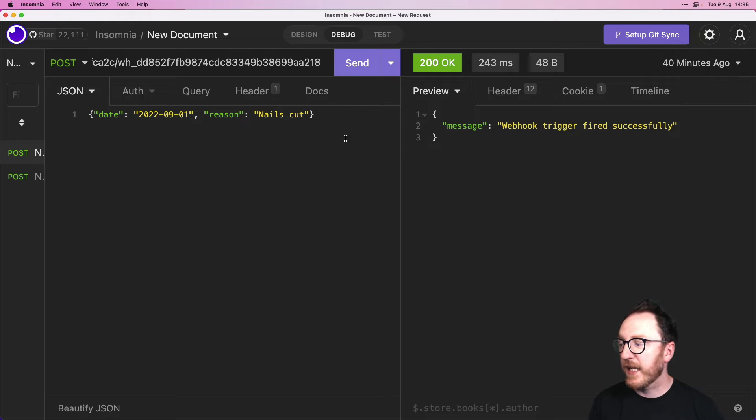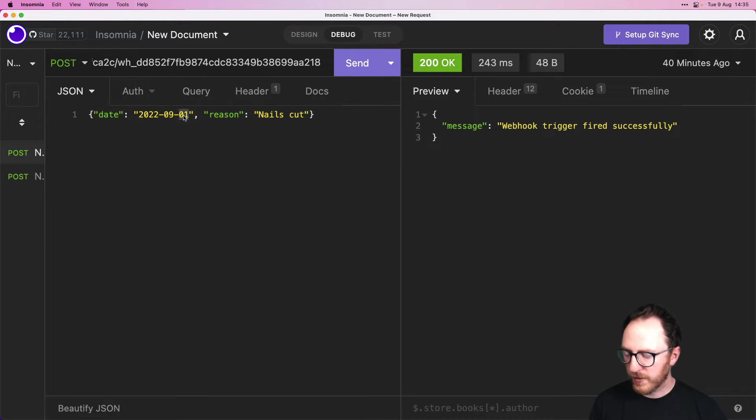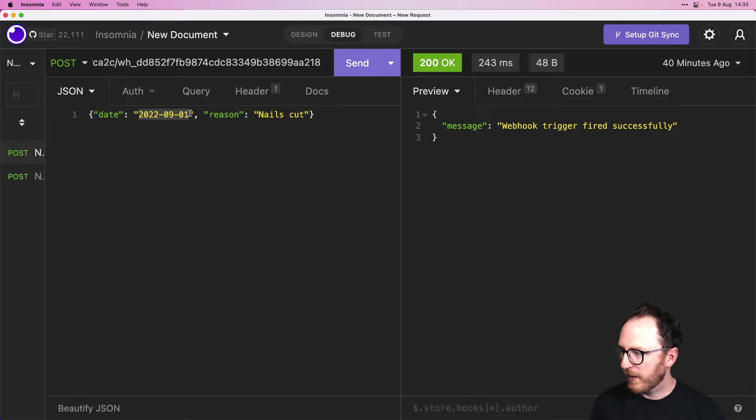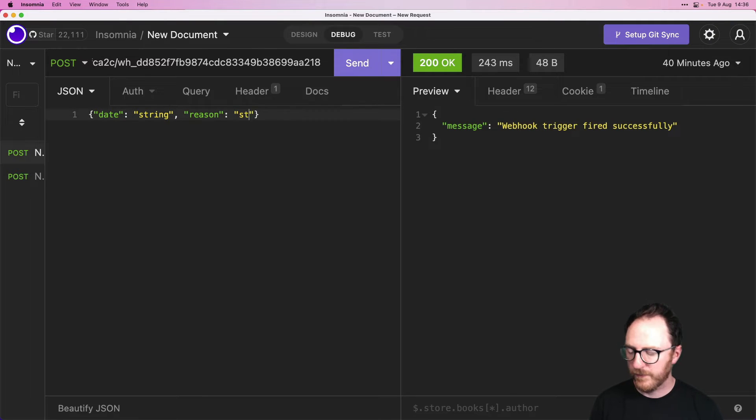So I can use an API client to send here and I'm going to have a couple of things. I have a date which is going to be a string and reason which is also going to be a string. I'm going to send.